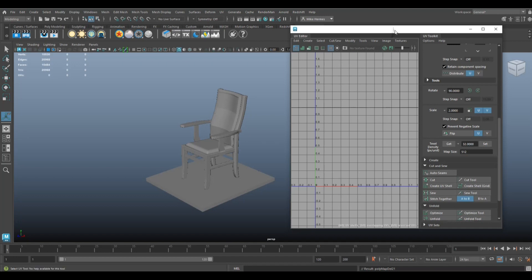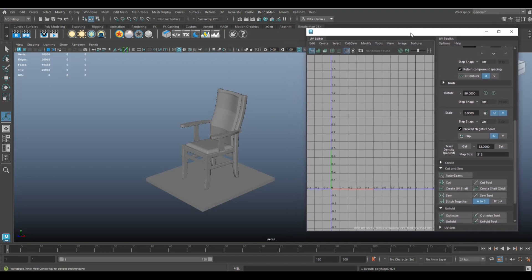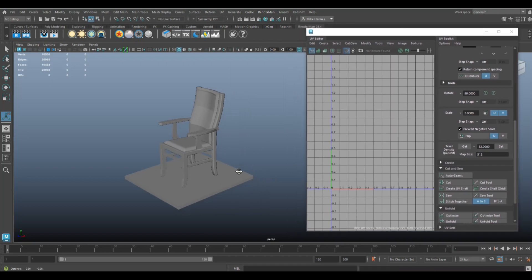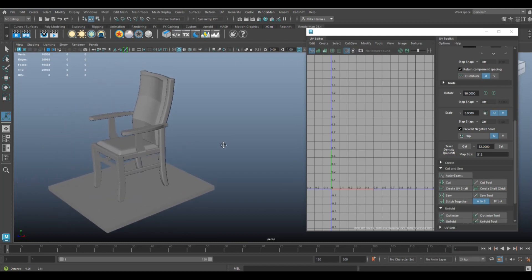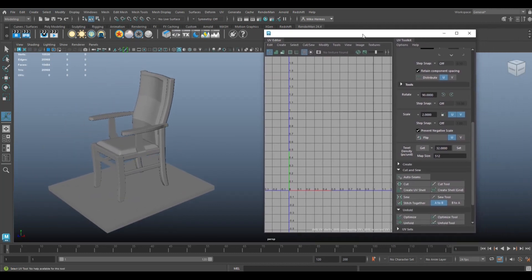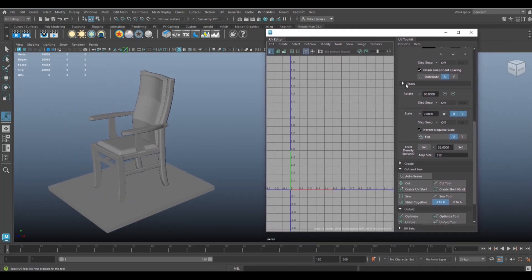Let me move this over here, let's give us some space so we can work. Get in here, yeah, okay, good. And we have our UV toolkit on the side here, so we're ready to go.